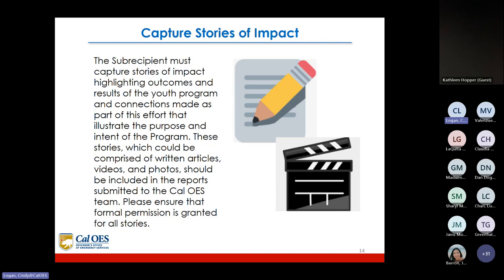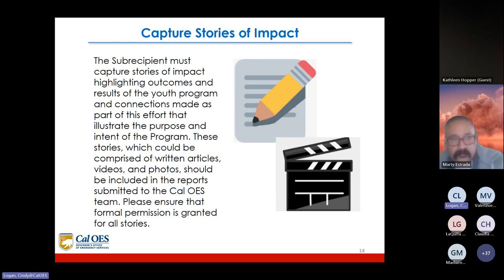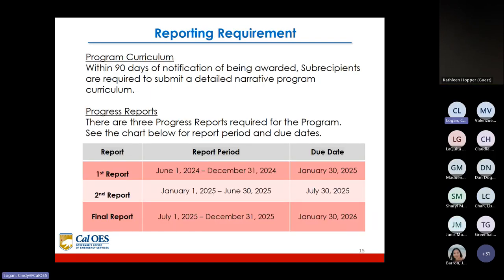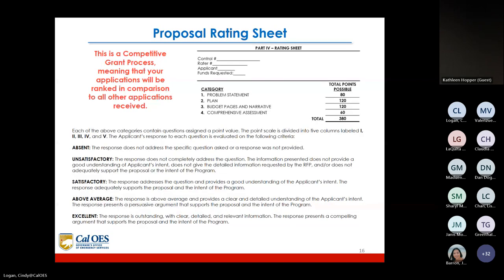The subrecipient must capture stories of impact highlighting outcomes and results of the youth program. These stories, which could be written articles, videos, and photos, should be included in the reports submitted to the Cal OES team. Please make sure that formal permission is granted for all stories. Regarding reporting requirements: within the first 90 days of notification of being awarded, subrecipients are required to submit a detailed program curriculum. There are also three progress reports required for the program, with due dates shown in the chart.